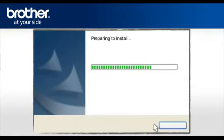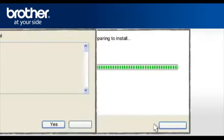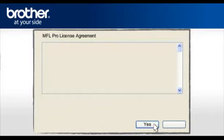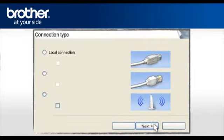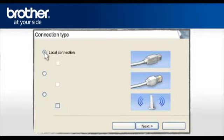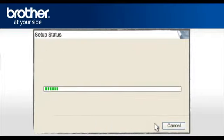When the Brother MFL Pro Software License Agreement appears, read it and click Yes. At the Connection Type window, select Local Connection and click Next.